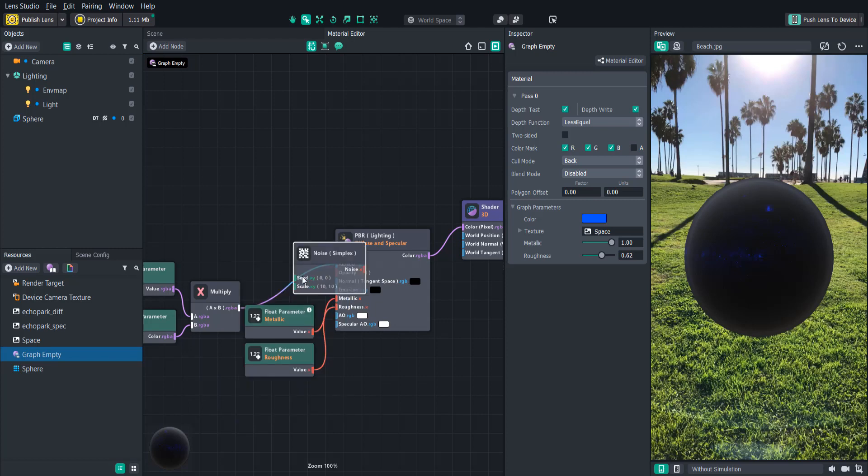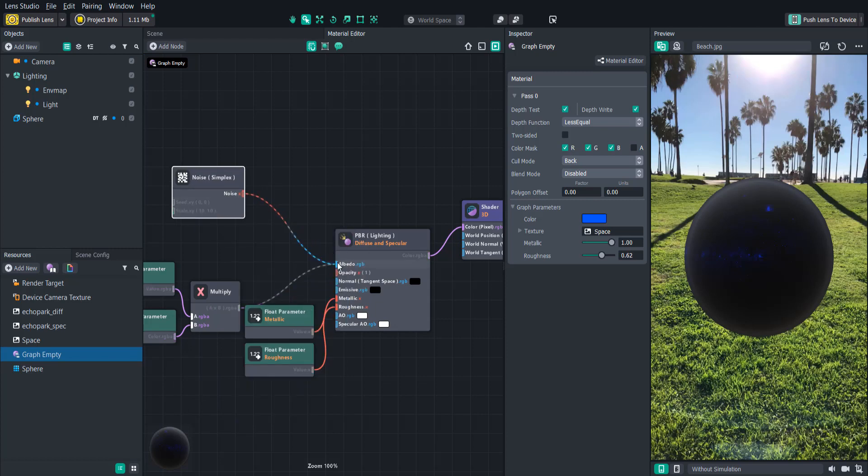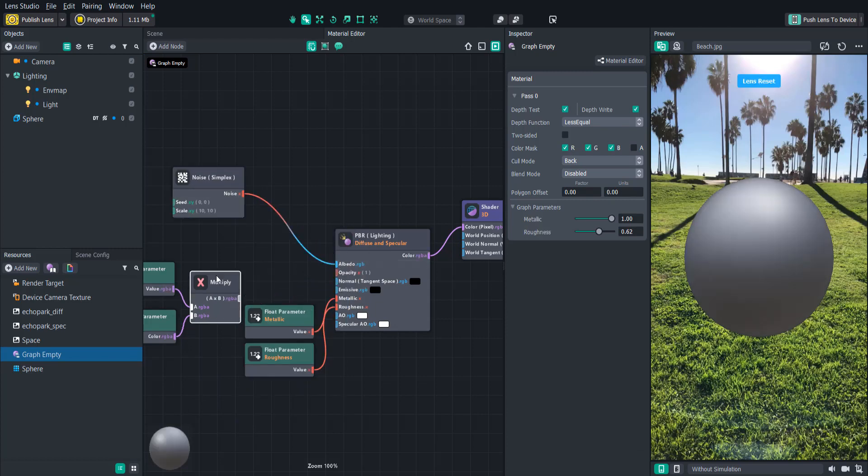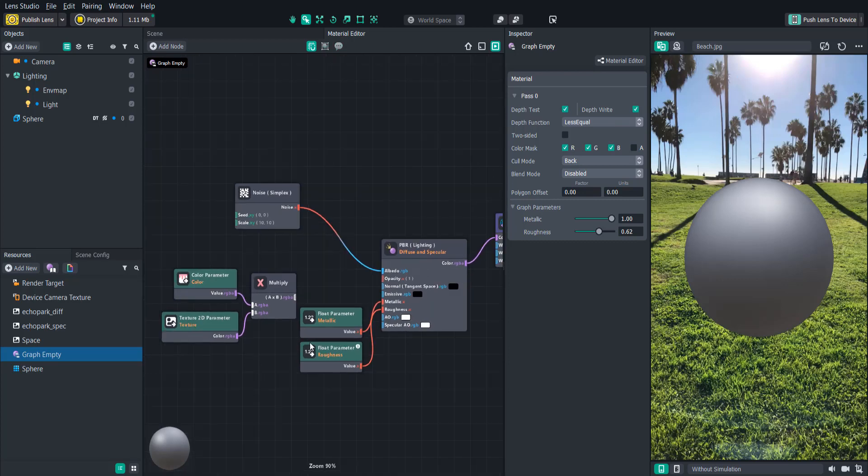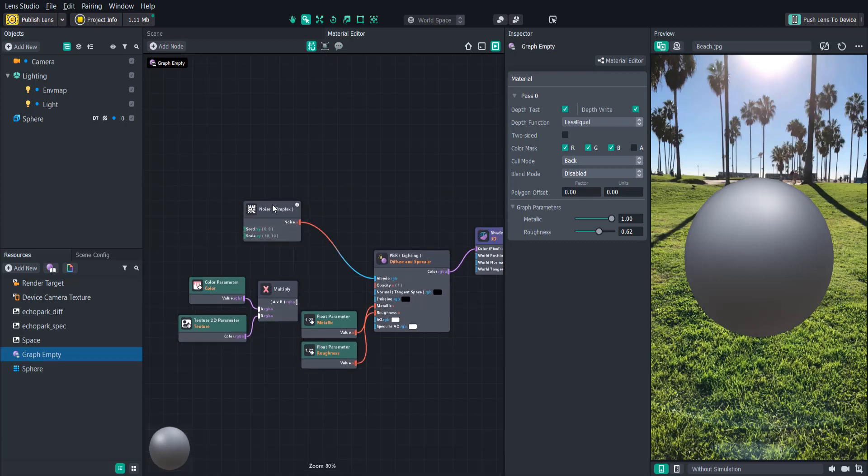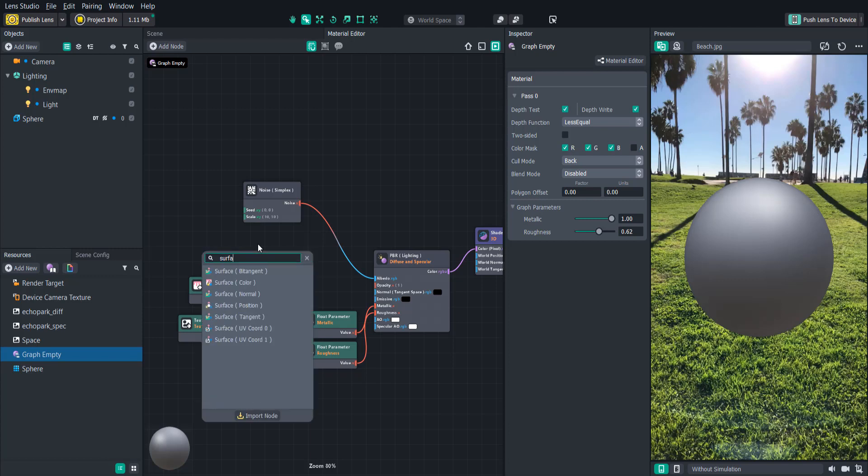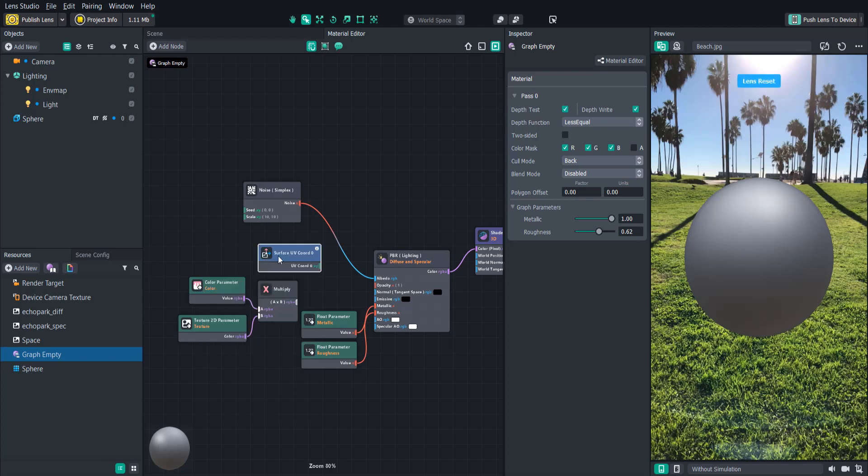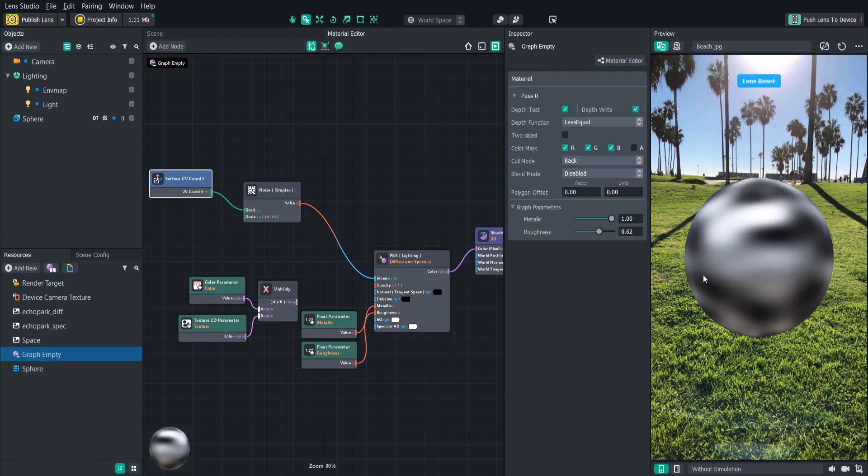We'll start with simplex noise. Let's just attach this to the color output and see what it looks like. Okay, so nothing special is happening. This is because we haven't told the node where the noise will be placed on the surface of the object. This is done using UV coordinates which are x and y values that are again between 0 and 1. Let's create a surface UV node and attach that to the noise. And now we're getting more of a visual of our noise.